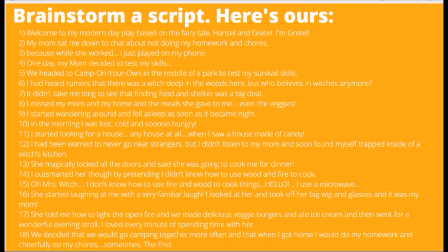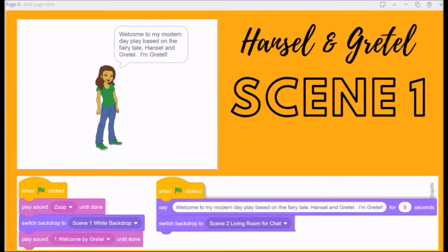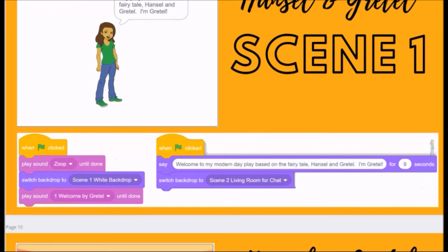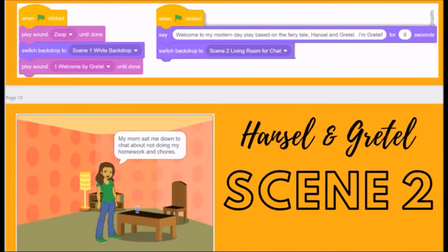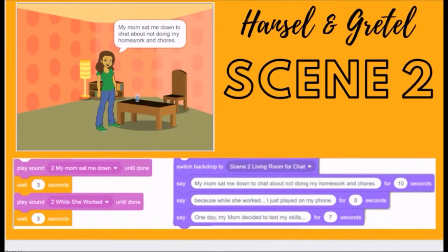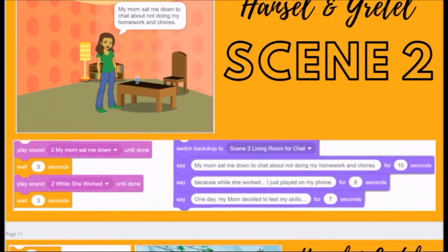Here's the script, and then I have every single scene and the code I've used for each scene. This should be a good guide — once you see how I'm doing every single scene with 'when clicked,' 'play sound,' 'switch background,' 'play sound,' and how I've recorded everything, you should be able to do this with any adaptive fairy tale. I have five different scenes, one for each background — that's how I decided to break up my animation.